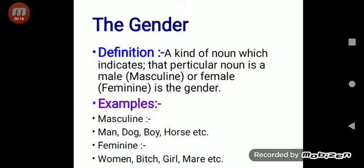The gender — let's see its definition. A kind of noun which indicates that a particular noun is male (masculine) or female (feminine) is called the gender. Let's see some examples.